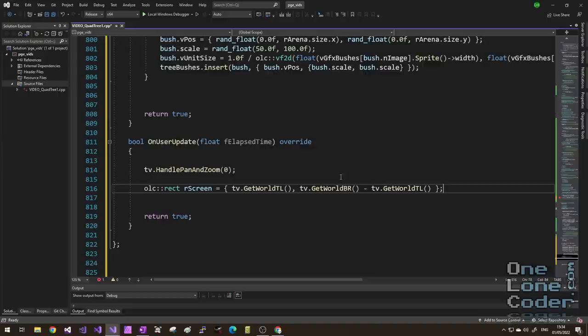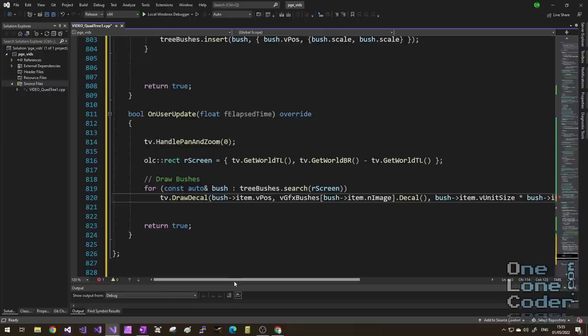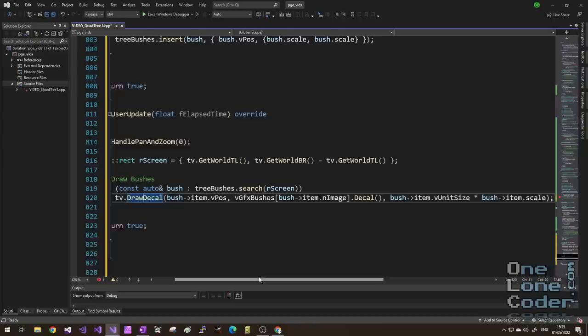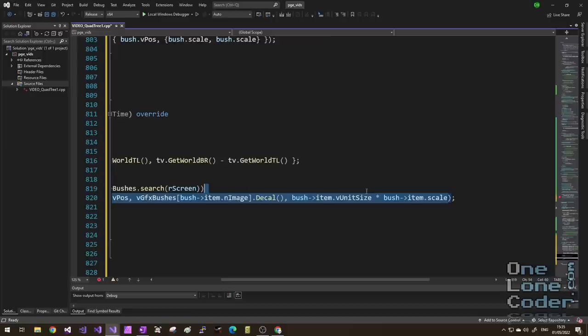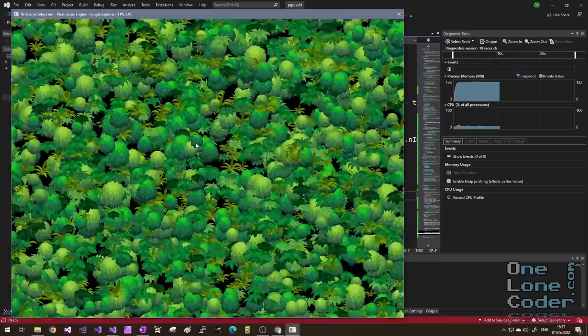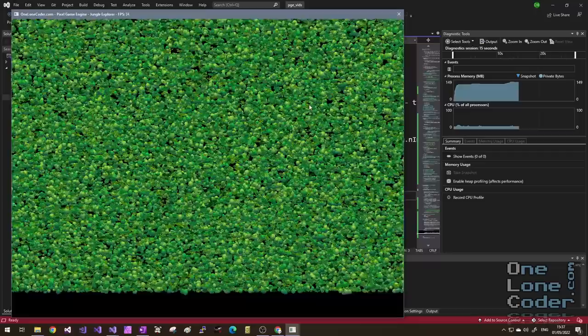To draw the bushes, I tell the transform view to handle pan and zoom, populate a rectangle with the screen dimensions in world space, then in almost one line: search my quad tree of bushes for that screen rectangle and use draw_decal to draw each item in transform view space, indexing the correct graphic and scaling sensibly. With these three functional lines, we get a black background with lots of nicely filtered non-pixelated bushes, very good frame rate, and a very large arena.